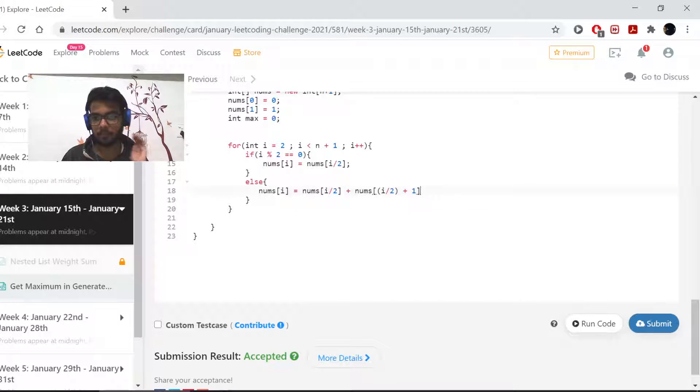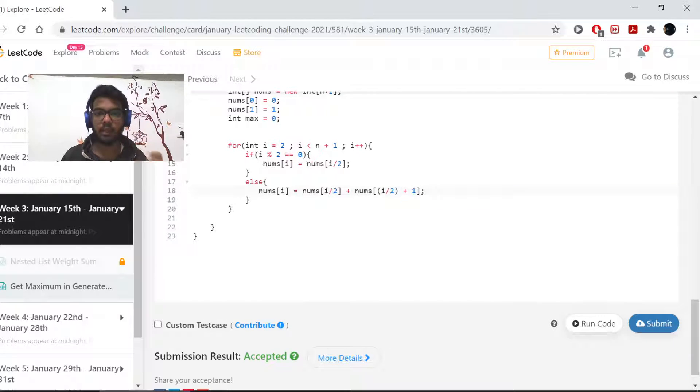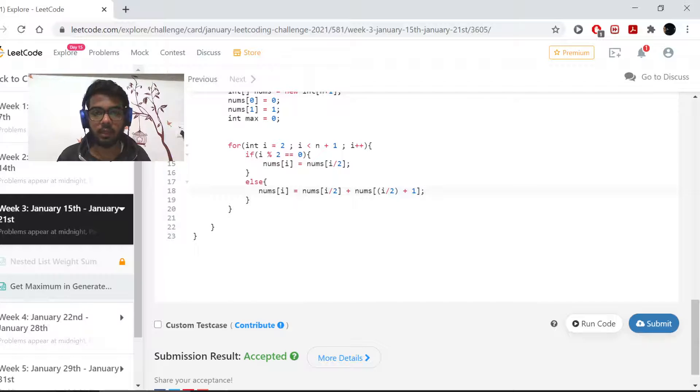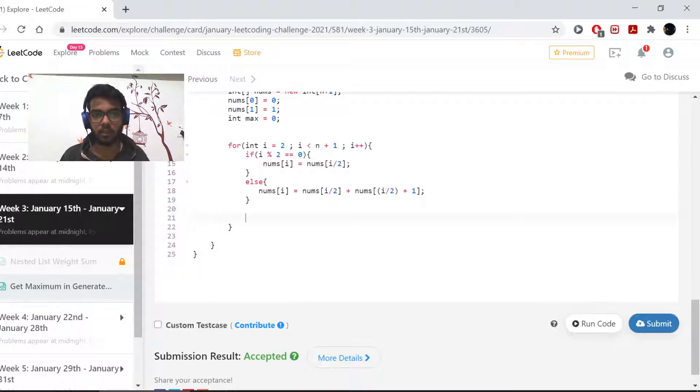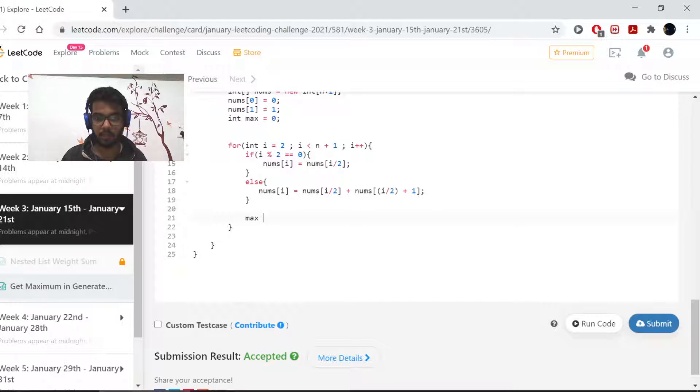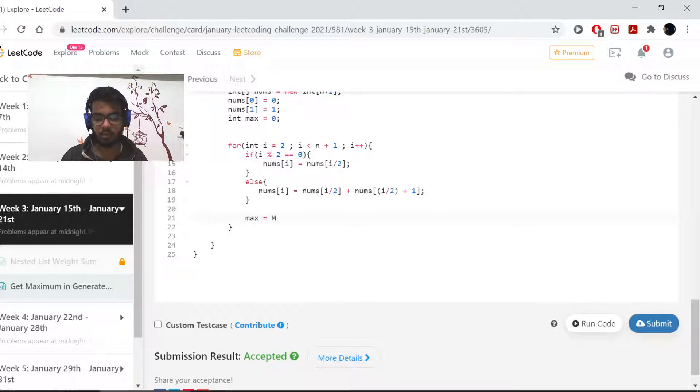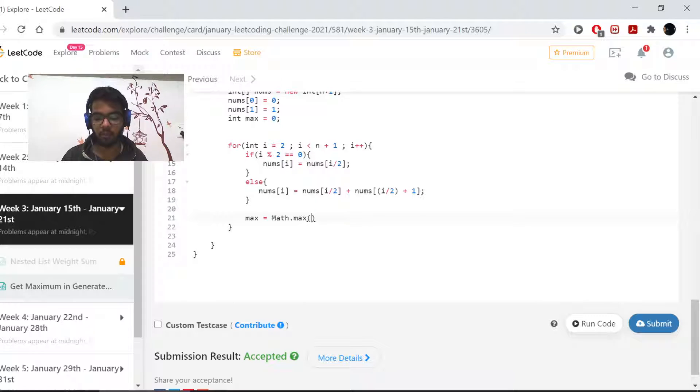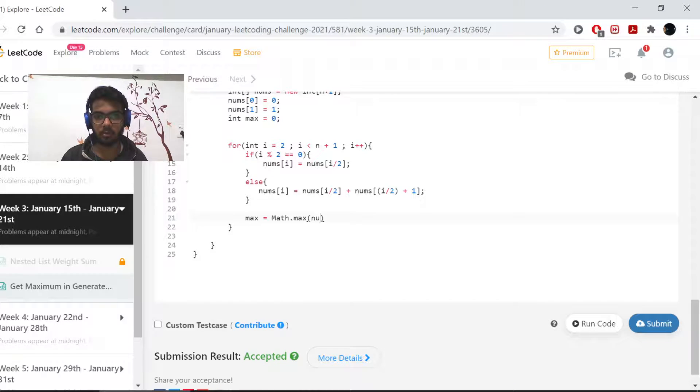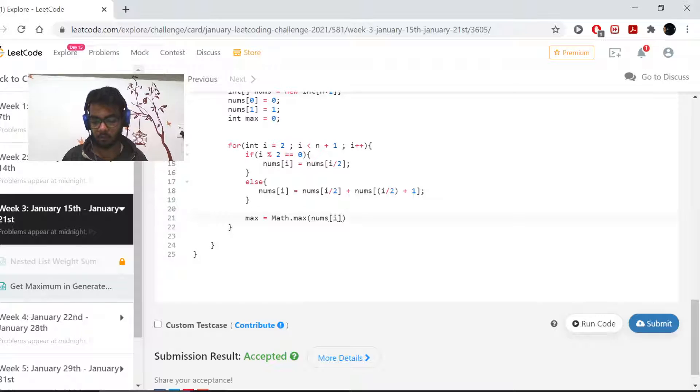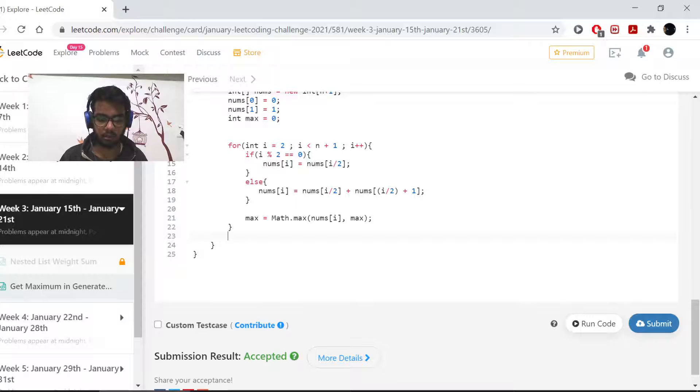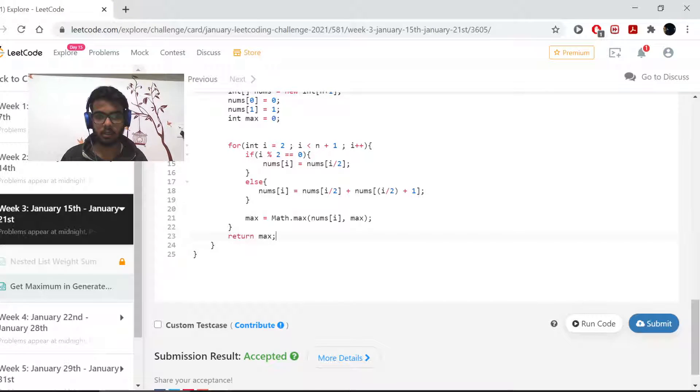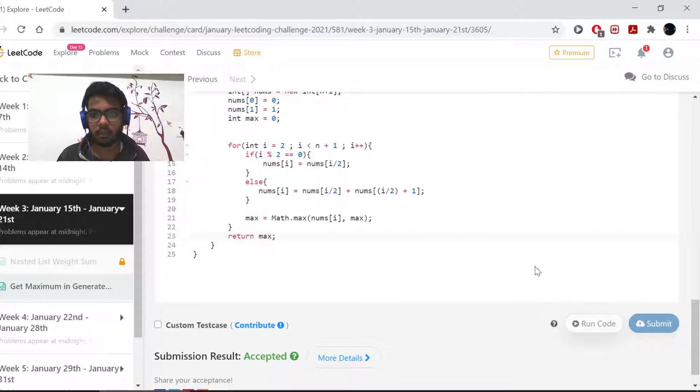That is it, we have generated our array. Now we can do it here only, so I'll be doing it here. My max equals math.max of my nums of i comma my max, whatever is the maximum there. And I'll be returning my max there.